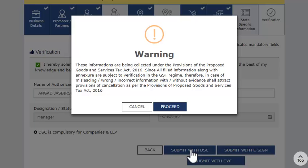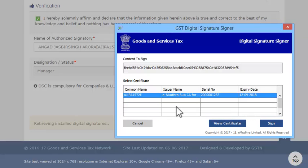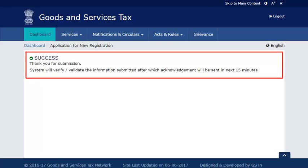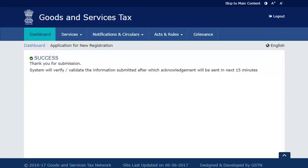Agree to the warning message which says that all your furnished information is subject to verification and scrutiny. Upon successfully submitting Part B of the registration application, an Acknowledgement Reference Number (ARN) will be displayed as well as sent on your mobile phone number and email address. If you go to the saved application section in the GST portal and find your submitted application, you will notice that the status has changed to Pending for verification.